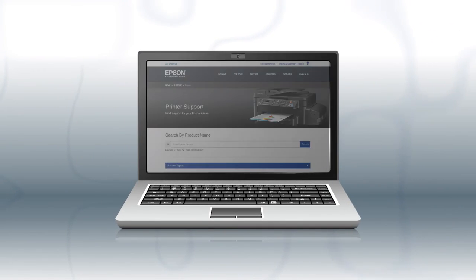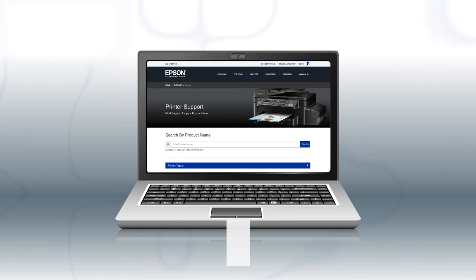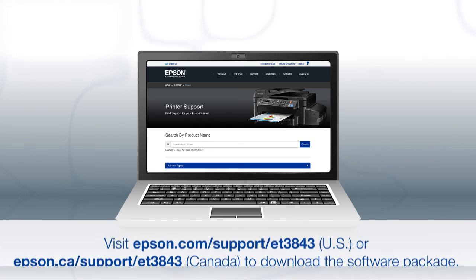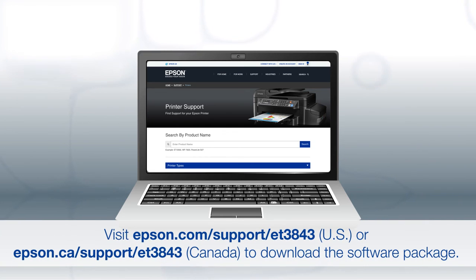If you want to print from another computer, download and run the product's software package from the Epson support site.